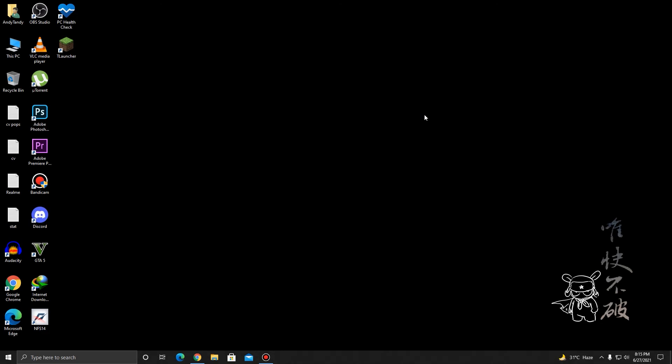Hey everyone, Andy here from Tech OBS, and today I'll be showing you how you can change the background color of Notepad in Windows 10.